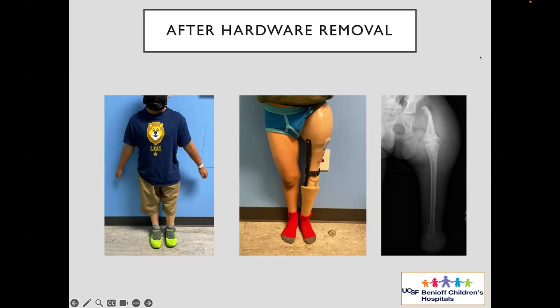A philosophical question: with increasing experience with osseointegration, some of our strategies are going to change in terms of how we design a limb that will allow this patient to have an osseointegration implant to provide the best function. Some of our decision-making might be influenced along those lines.